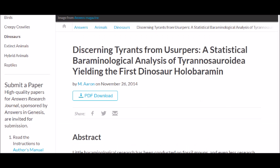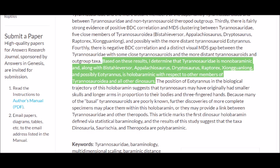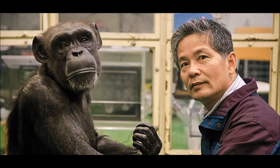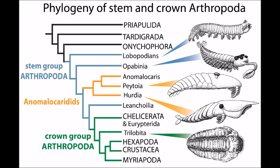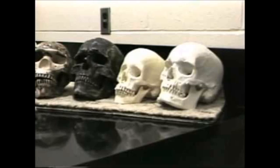In another article, Aaron's 'Discerning Tyrants from Usurpers: A Statistical Baraminological Analysis of Tyrannosauroidea Yielding the First Dinosaur Hollow Baramin,' Aaron decides that Tyrannosaurus rex is in the same dinosaur kind as Appalachiosaurus and Eotyrannus. Bear in mind that these three are less similar to each other morphologically than we are to chimps. While we could poke fun at baraminology all day, we need to get back on track. We see that creationists do draw lines to an extent, but at what extent they stop is entirely arbitrary.